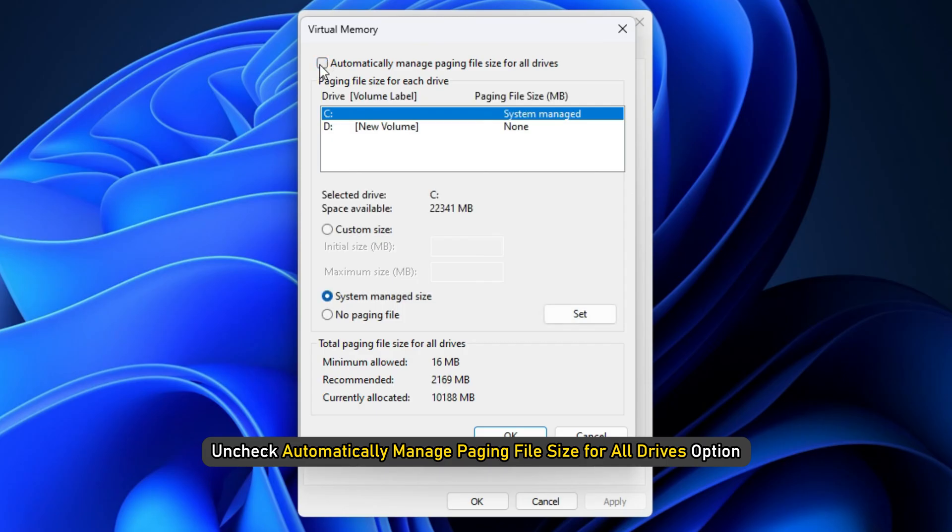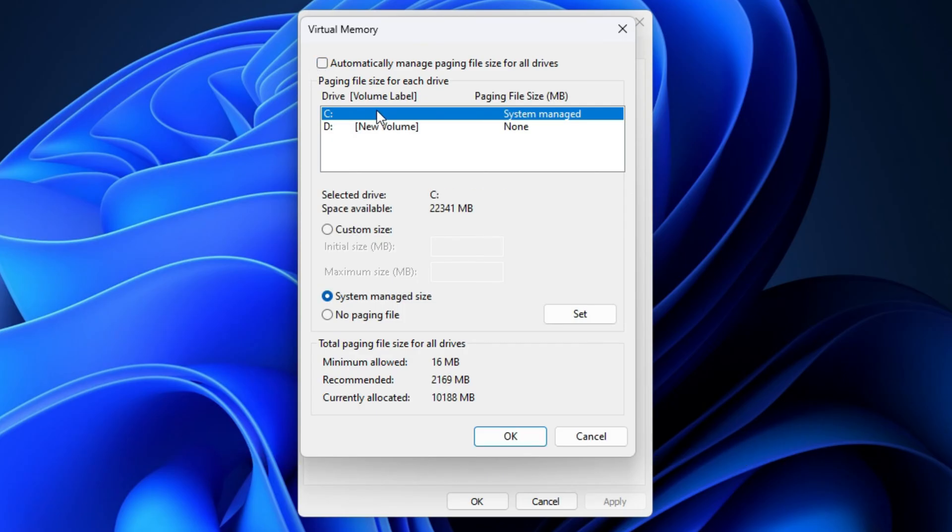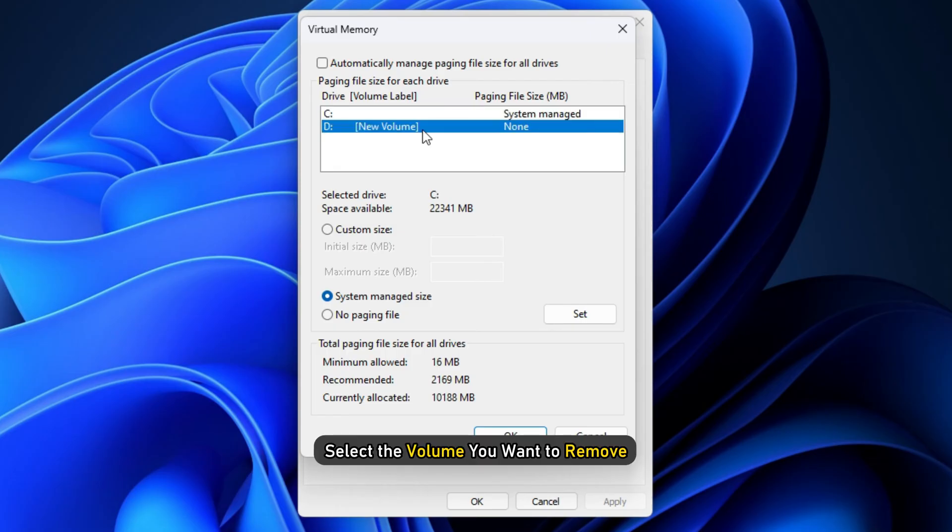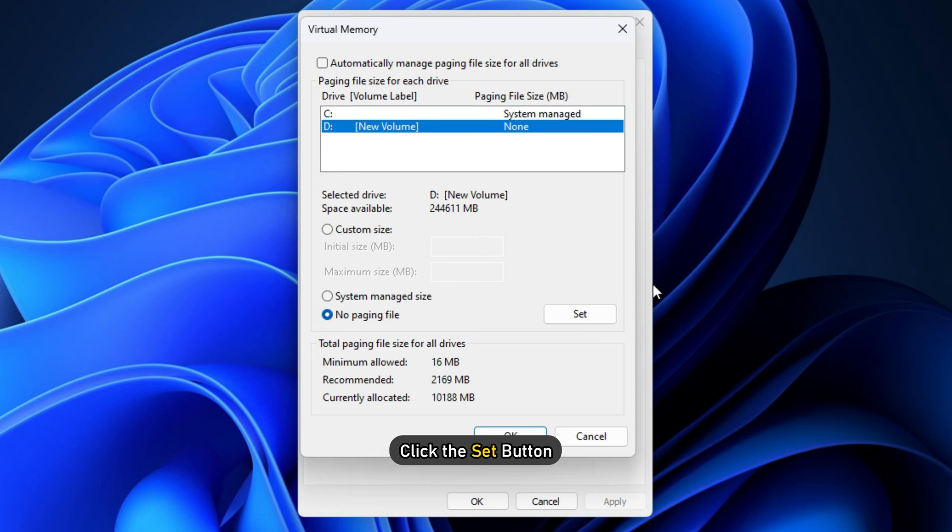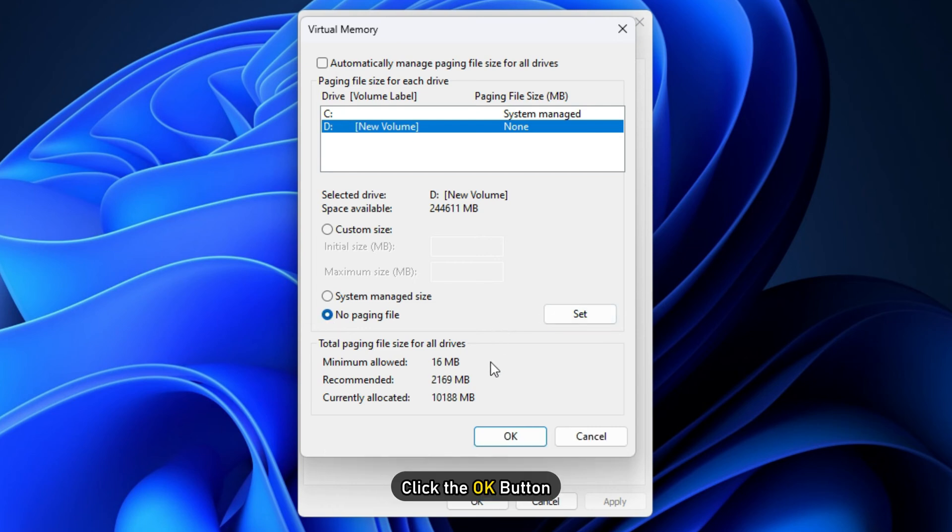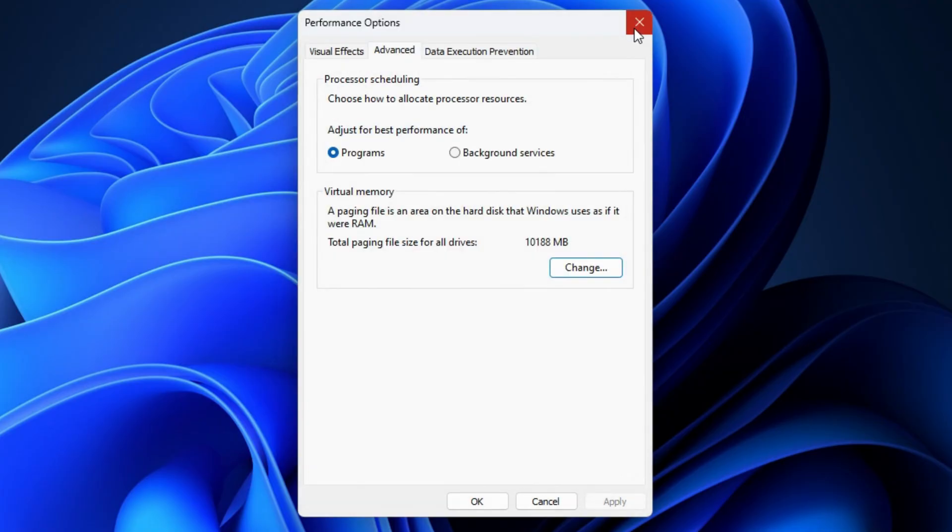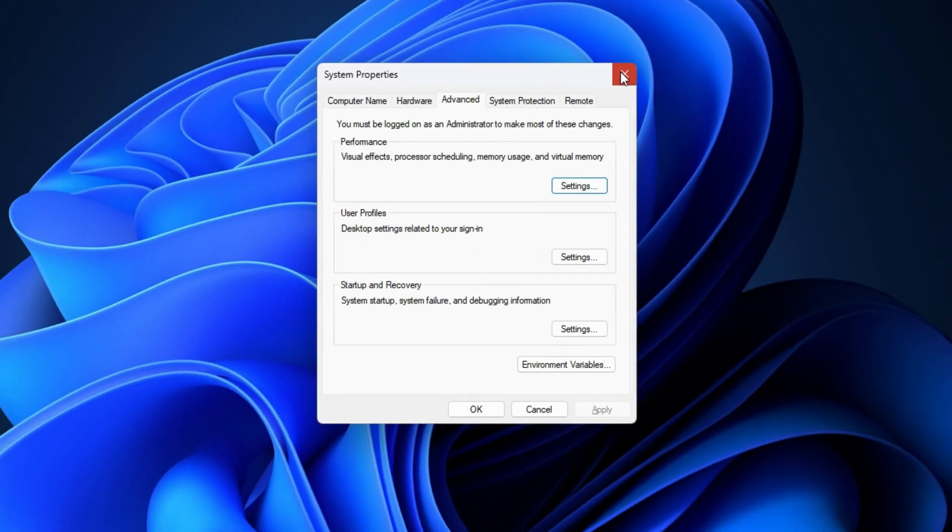Uncheck Automatically manage paging file size for all drives option. Next, select the volume you want to remove. Select the No Page File radio button. Click the Set button. Finally, click the OK button. Close out all system properties windows.